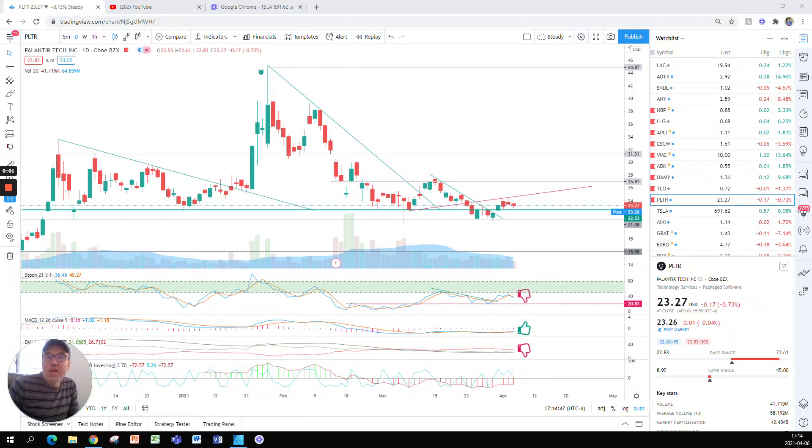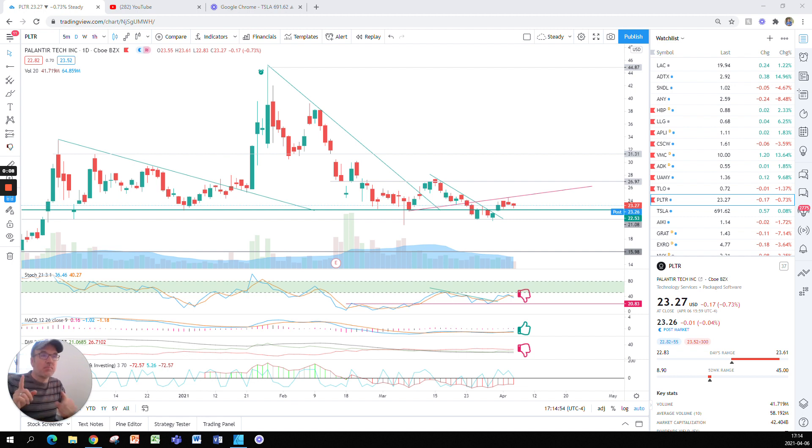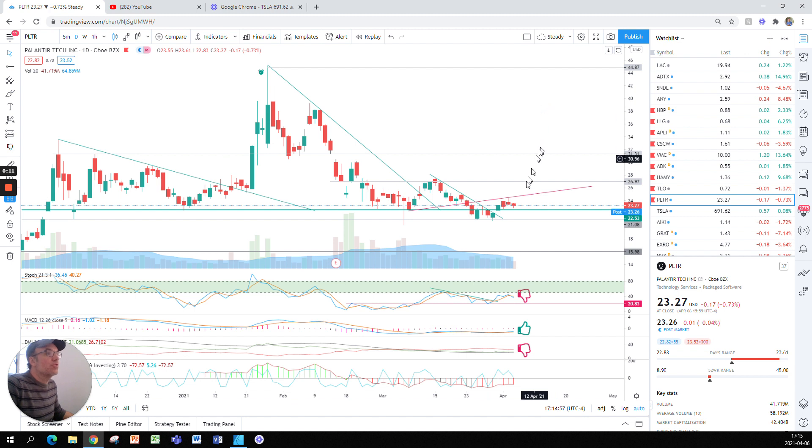Good evening everybody, I'm Pierre Roberge, the daily trader. It is April 6th and we are going to take a look at Palantir stock. I'm not a financial advisor, do your own research and make your own decisions.